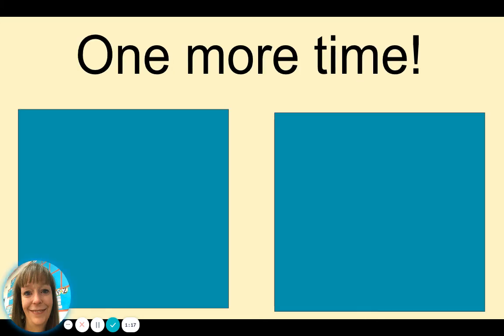One more time. Tell me which word has the short A vowel sound, ah.